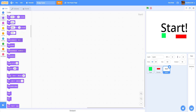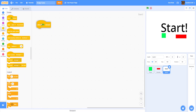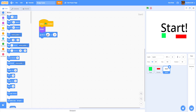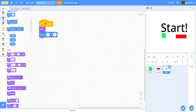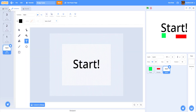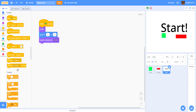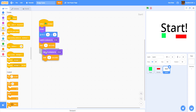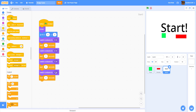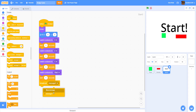Inside the countdown sprite's code, add When Green Flag Clicked. Show the sprite, go to 0, 0, then switch costume to Three. Wait one second, switch costume to Two, wait one second, switch costume to One, wait one second, switch costume to Start, wait one more second, then broadcast the message 'Start' and hide.